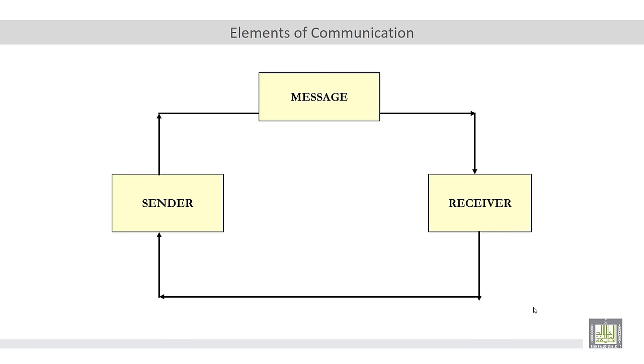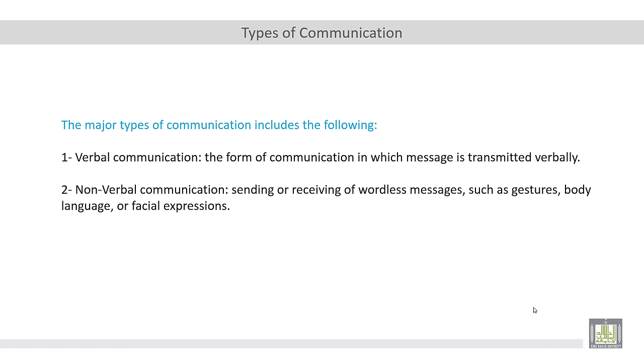But the question here is, how can we convey these ideas, these information, these thoughts? So this leads us to talk about the types of communication.